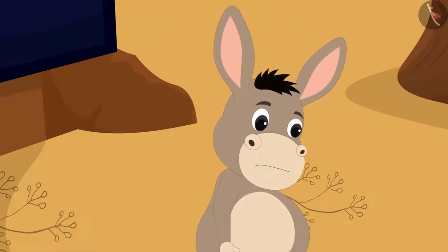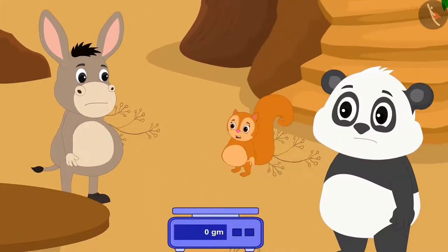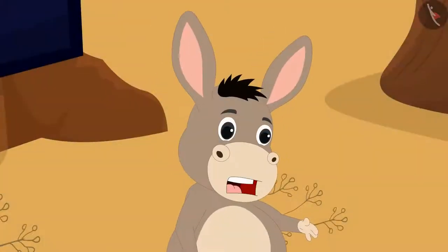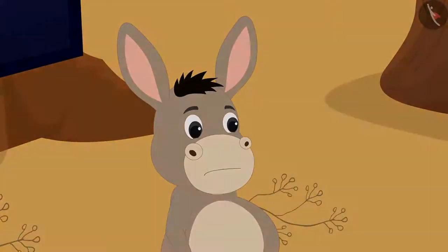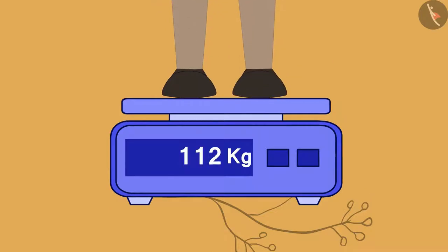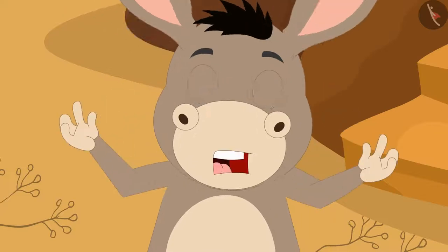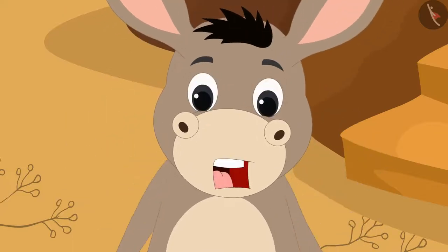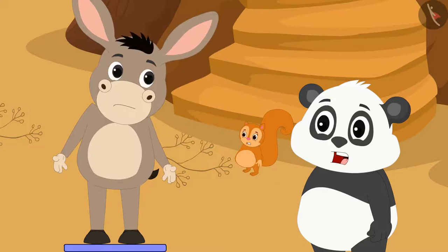Bholu told Gholu and Chanda, first I will weigh myself. Bholu stood on the weighing scale and said, oh my God! My weight has increased to 120 kilos. Bholu said in shock.